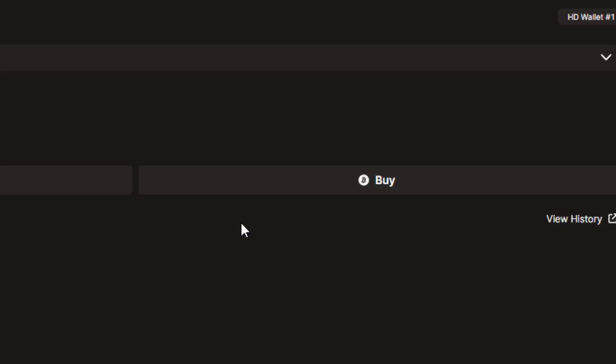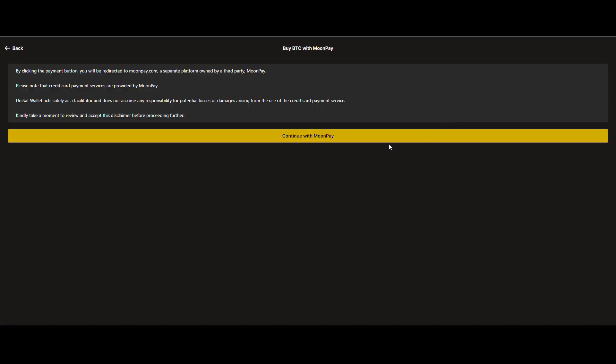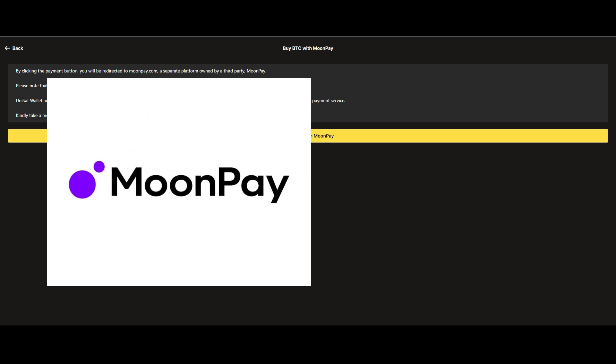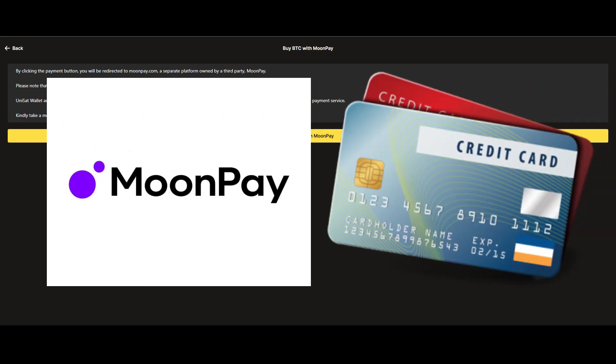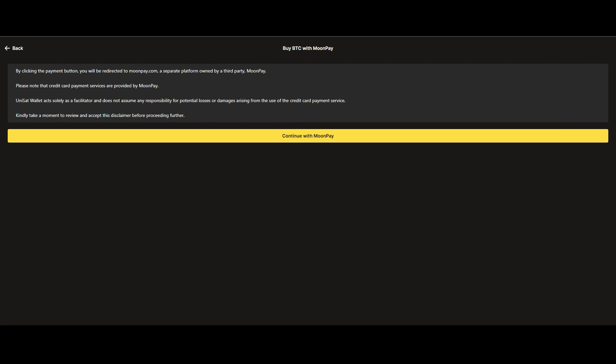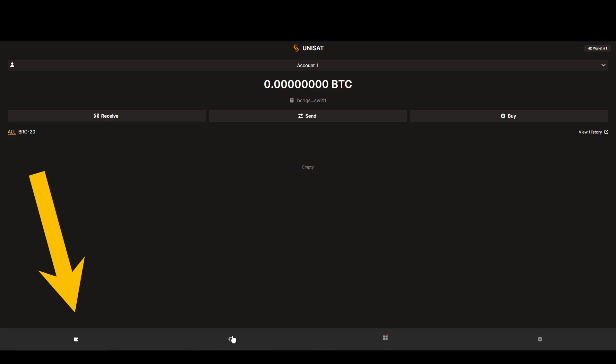And finally, the Buy tab will take you to Moonpay, which is a third-party platform where you can buy crypto with your debit or credit card. I personally wouldn't recommend this since there are cheaper ways to purchase crypto, like making a regular bank payment to an exchange and then transferring it from there, but it's a nice feature nevertheless.